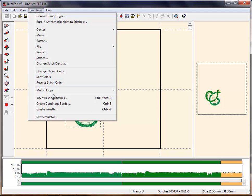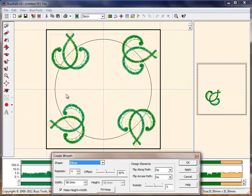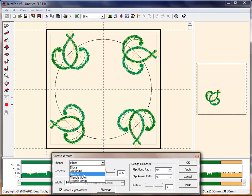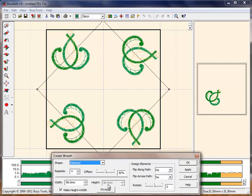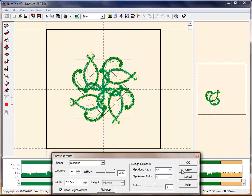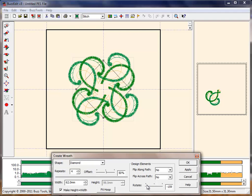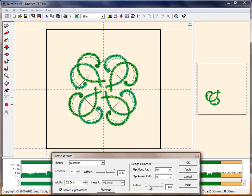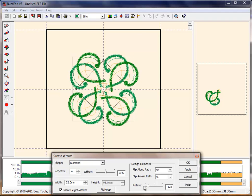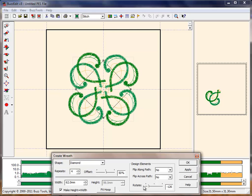You may continue editing to manipulate this design. In this example, we will use the wreath function of BuzzEdit to create a medallion-style embroidery. If we stitched the original design on a shirt back, this would be a fast and easy way to create a coordinating embellishment for the front pocket.